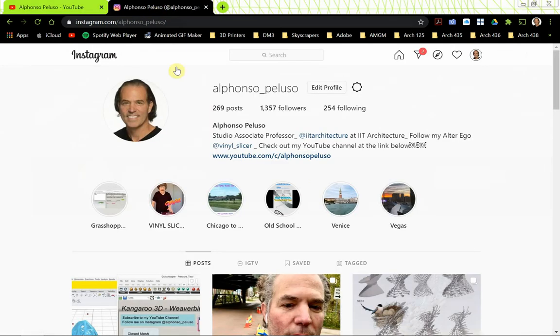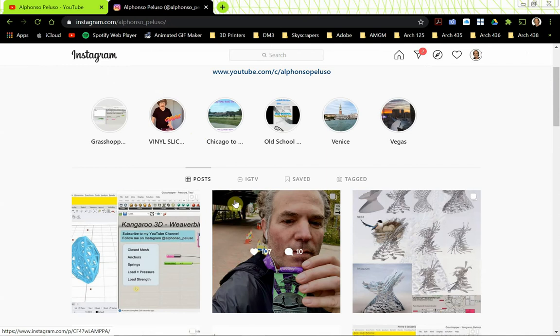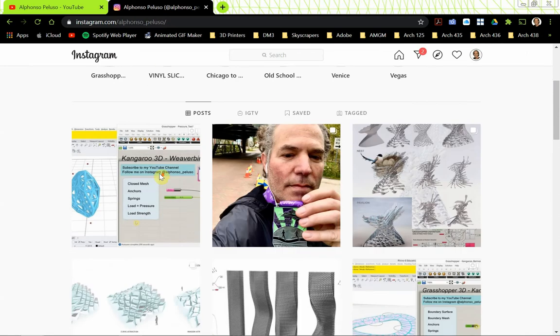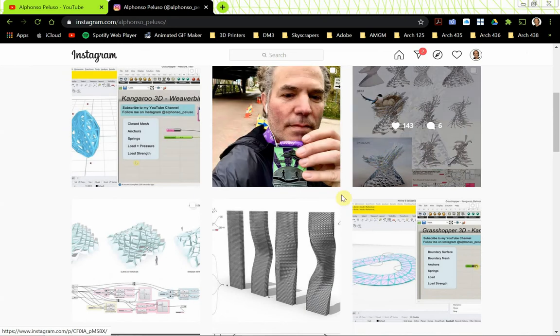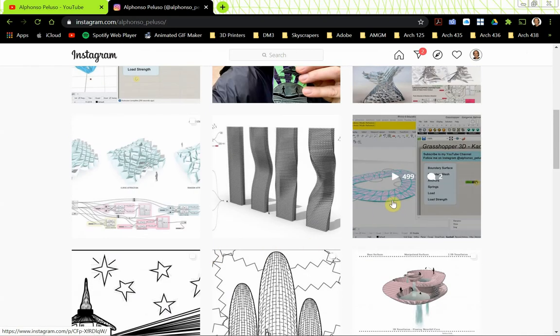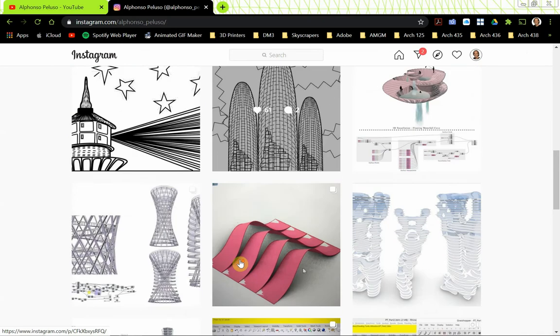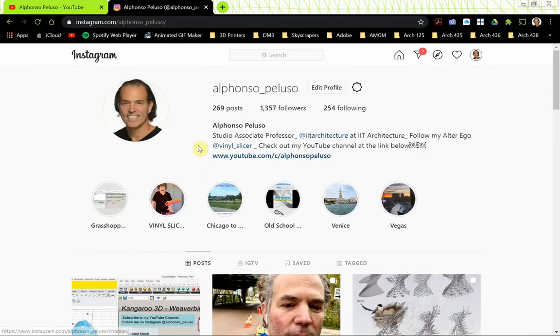Also, connect with me on Instagram at my first name, Alfonso, underscore my last name, Peluso. See what I'm up to. I recently ran a half marathon. It was great to run a race in person, the first one that I ran since COVID started. See what my students are up to and what kind of work they're producing.